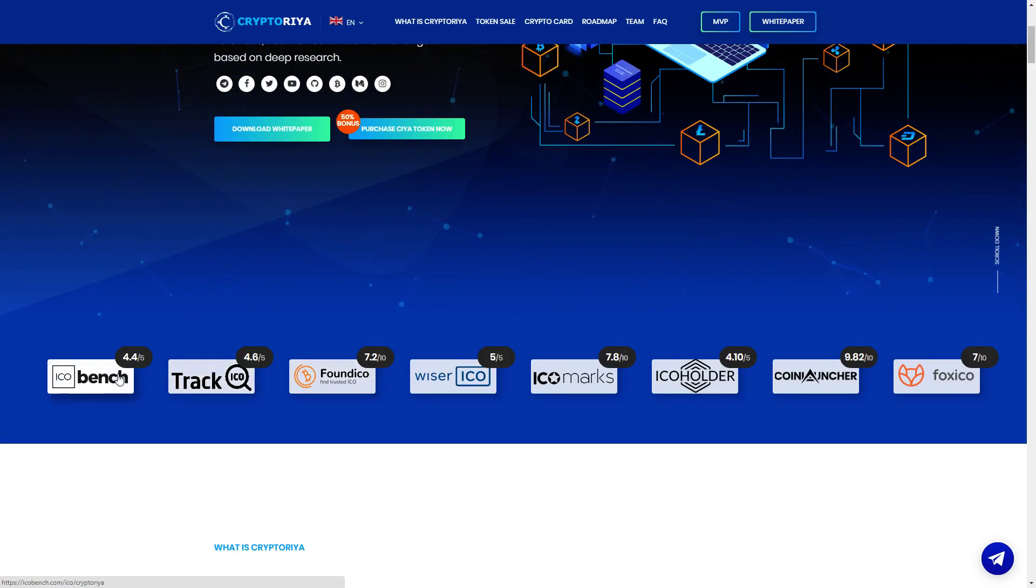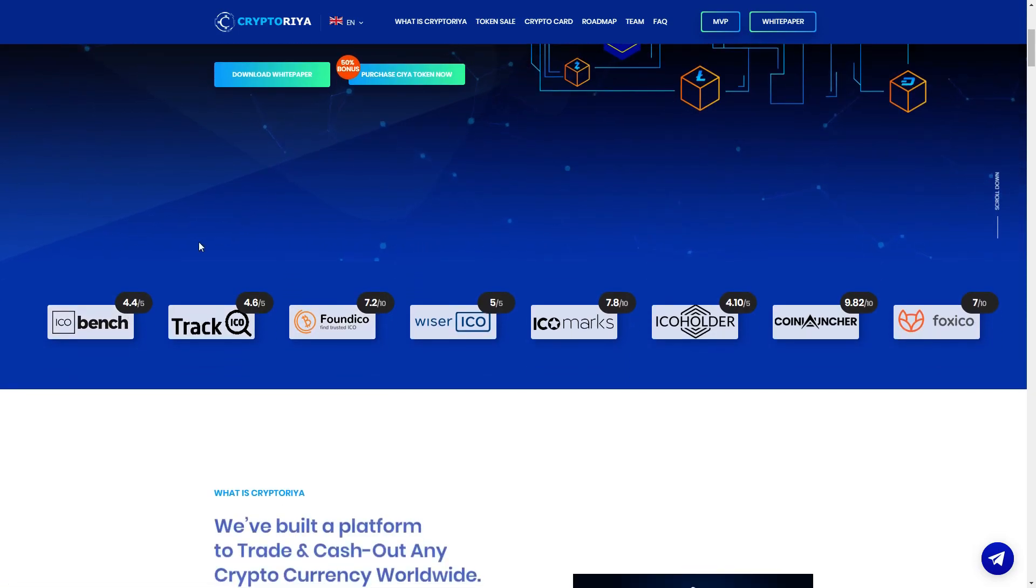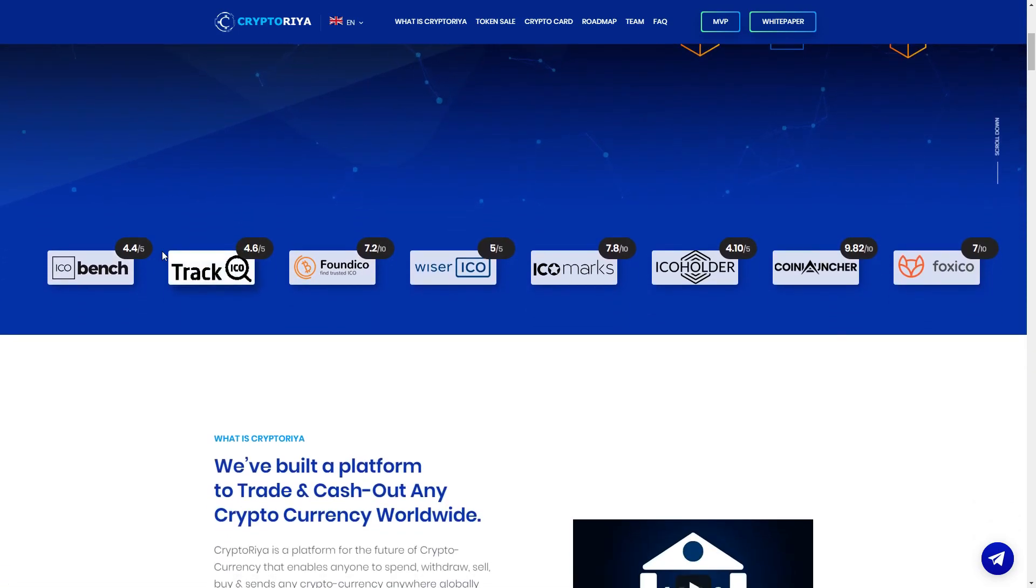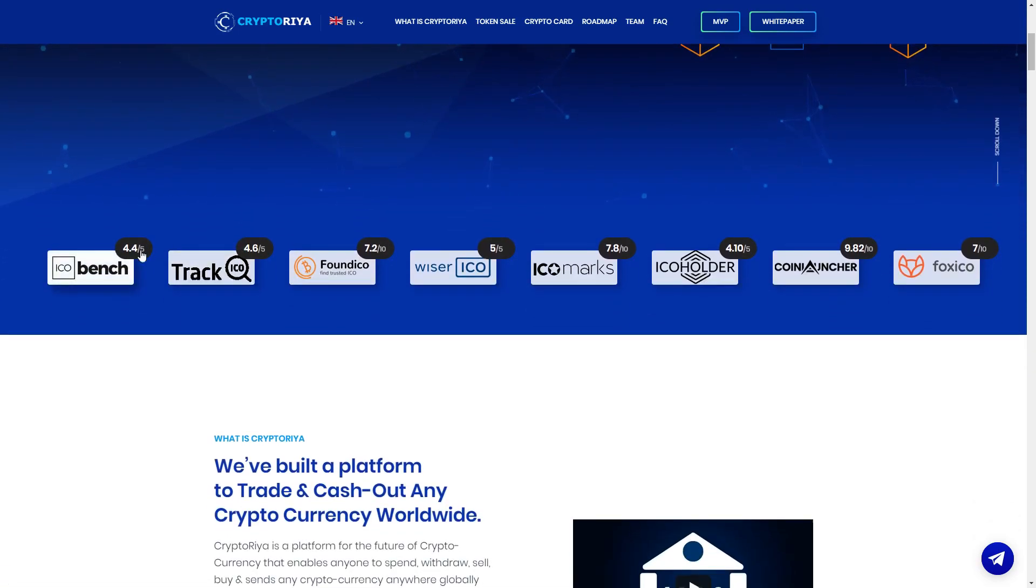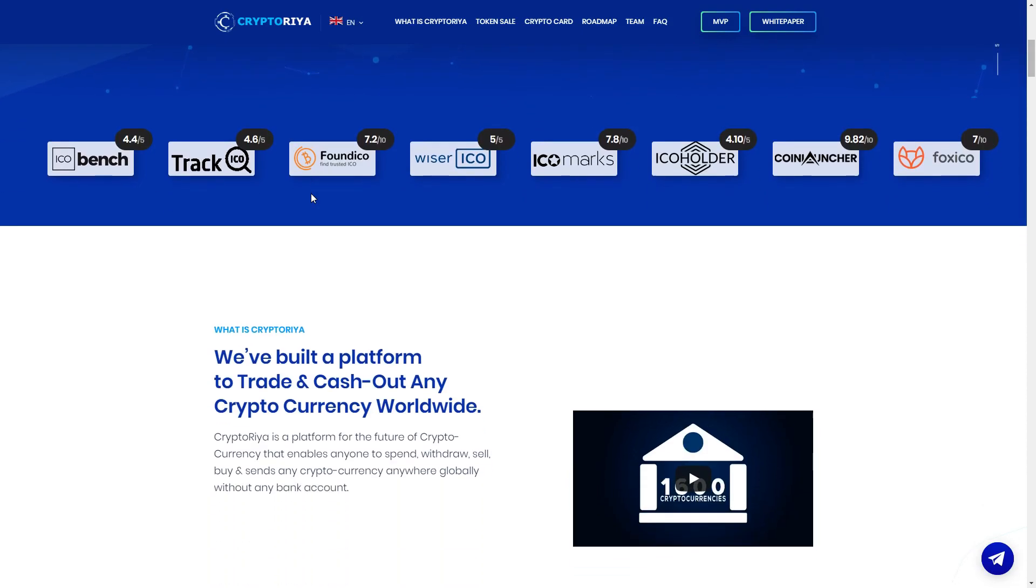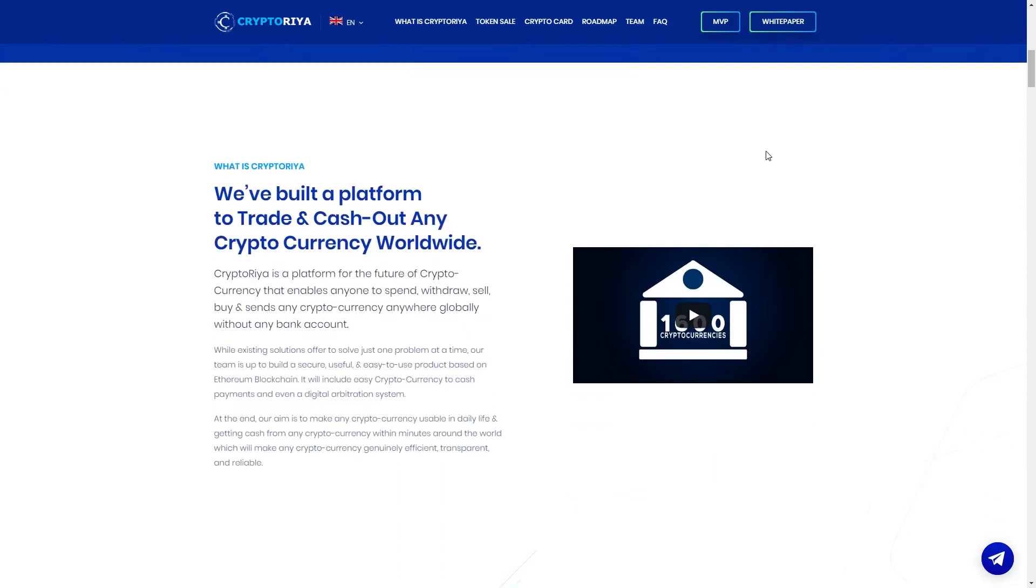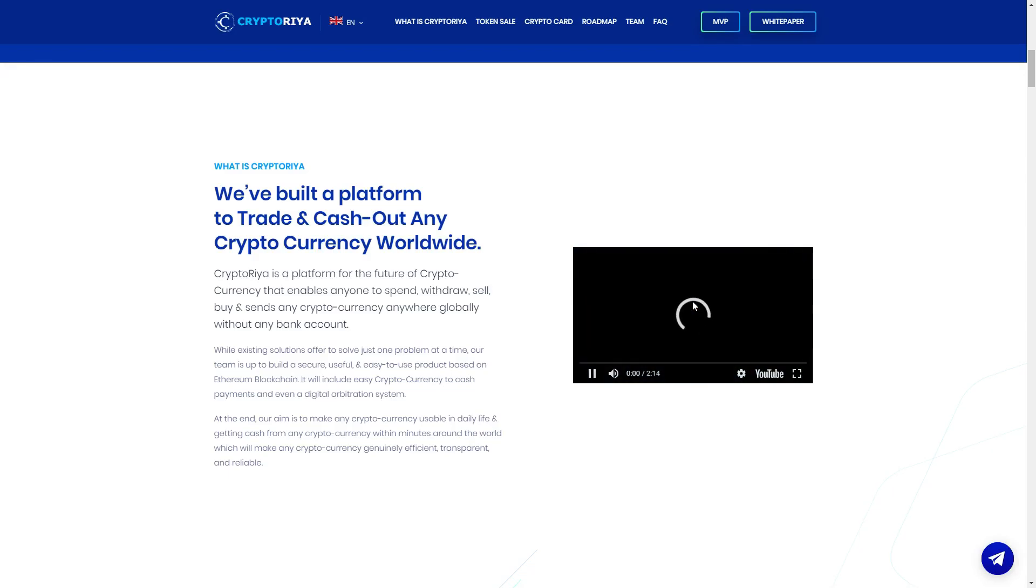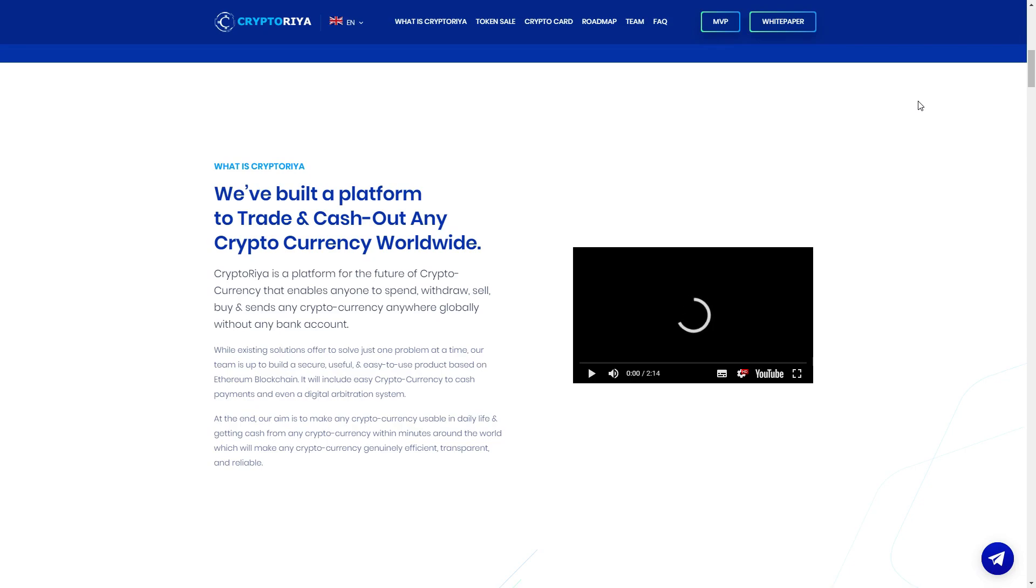I think they are very popular and here we can see good votes. The main question now, what is CryptoRia? They have built a platform to trade and cash out any cryptocurrency worldwide. Here you can see a short video, it's only two minutes, it's a very amazing video you can see.